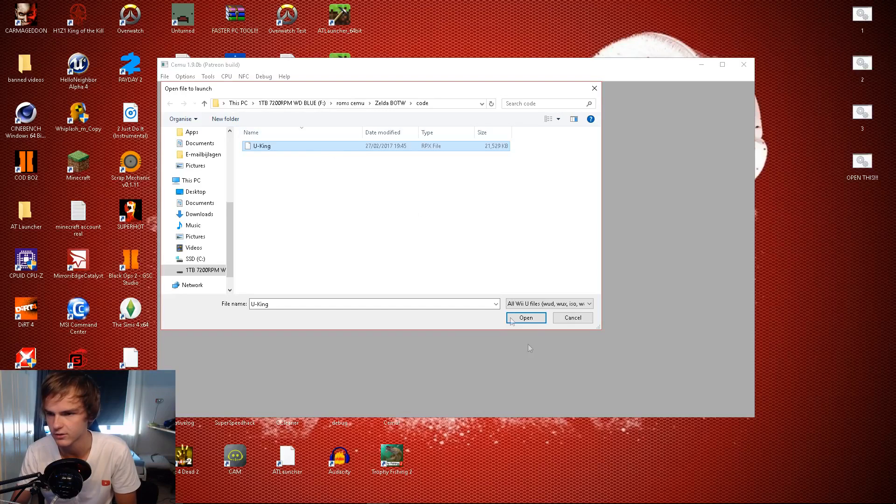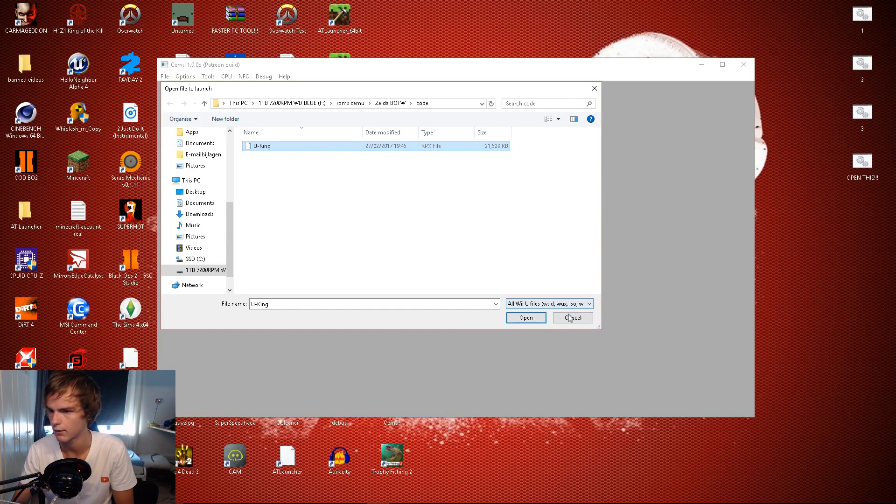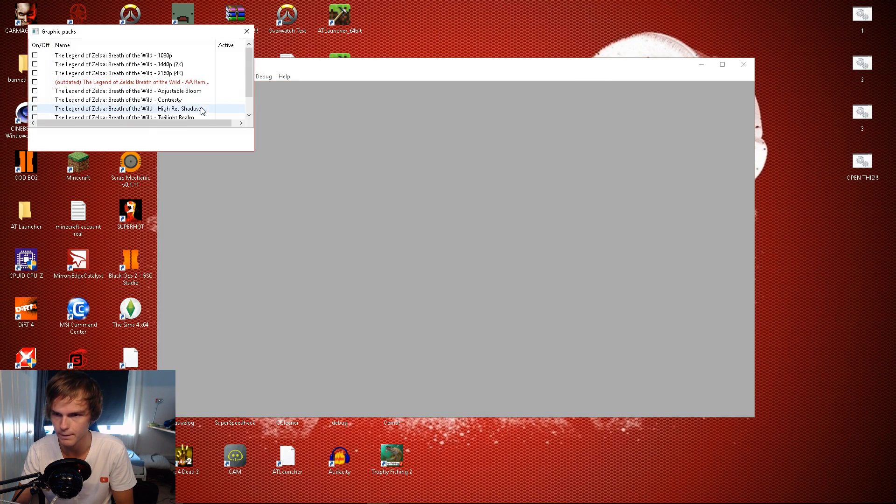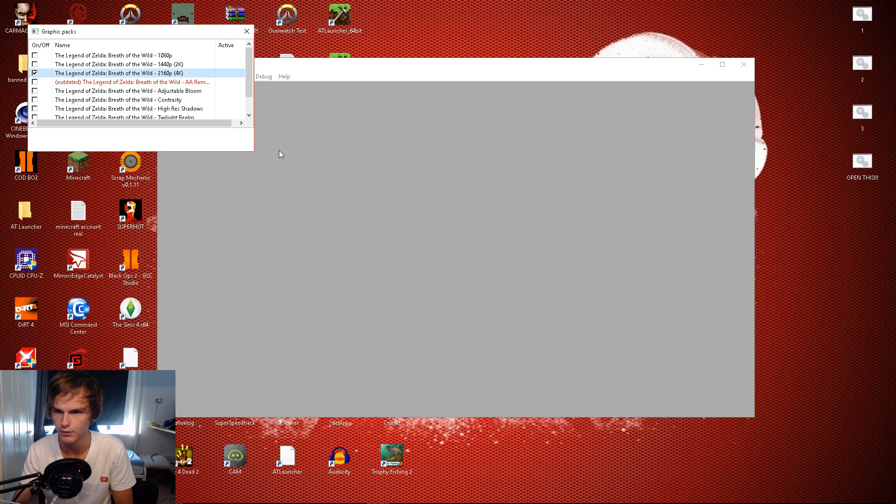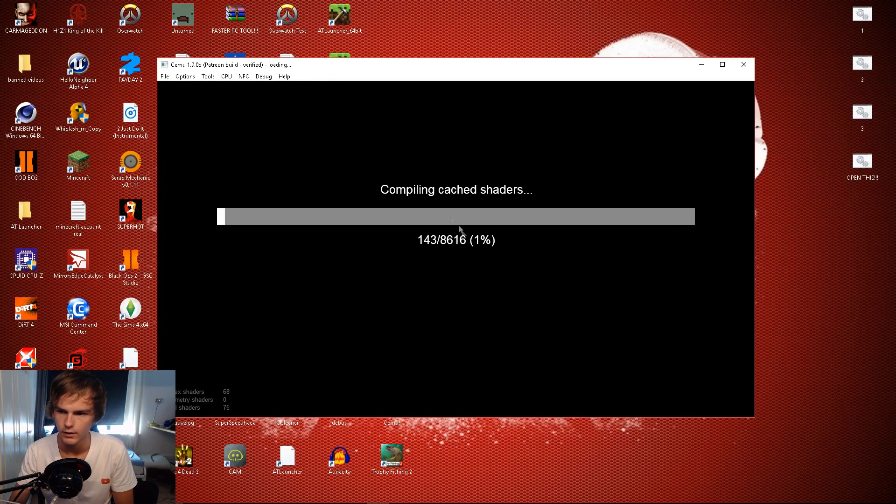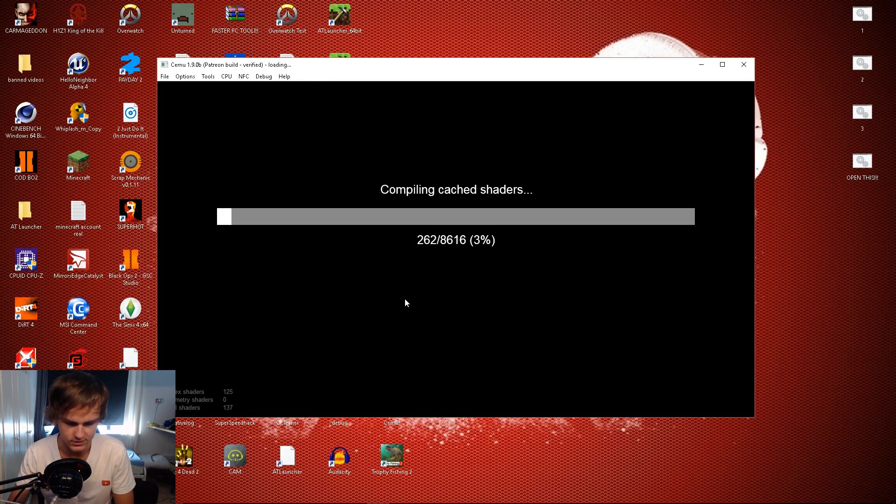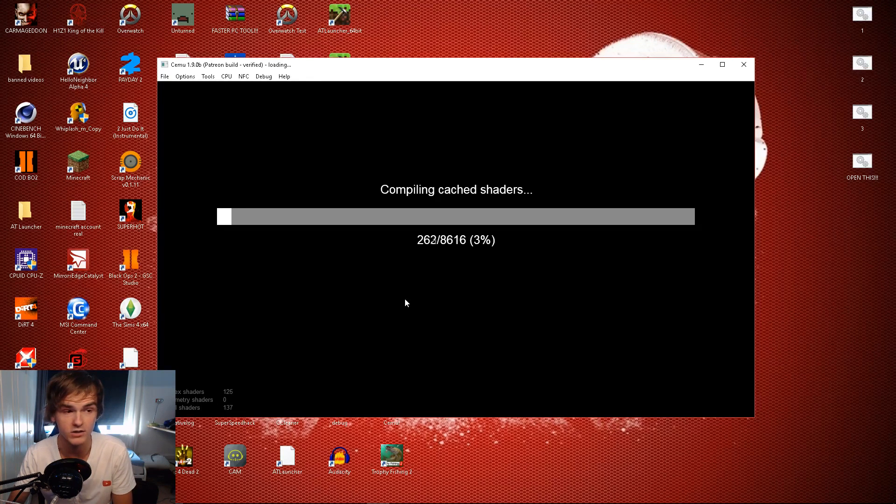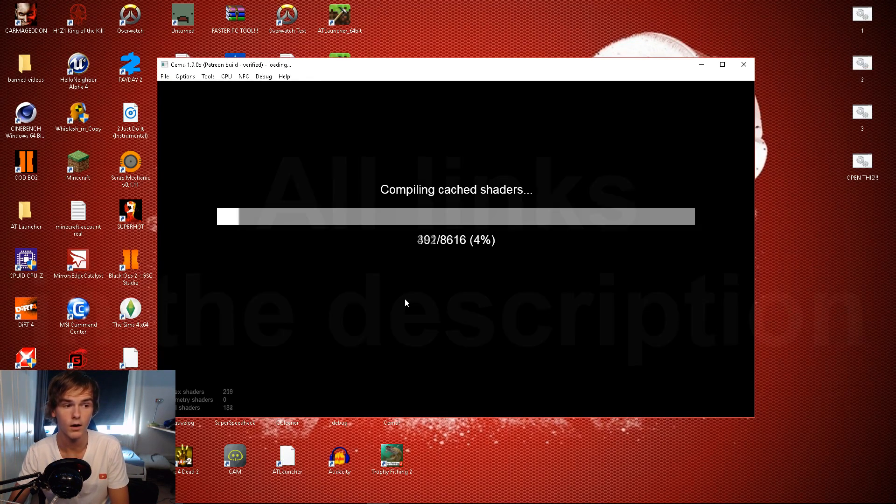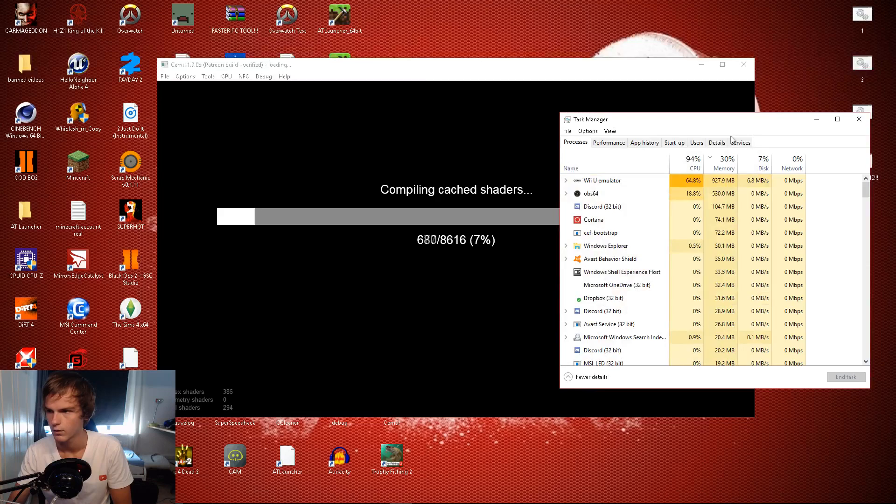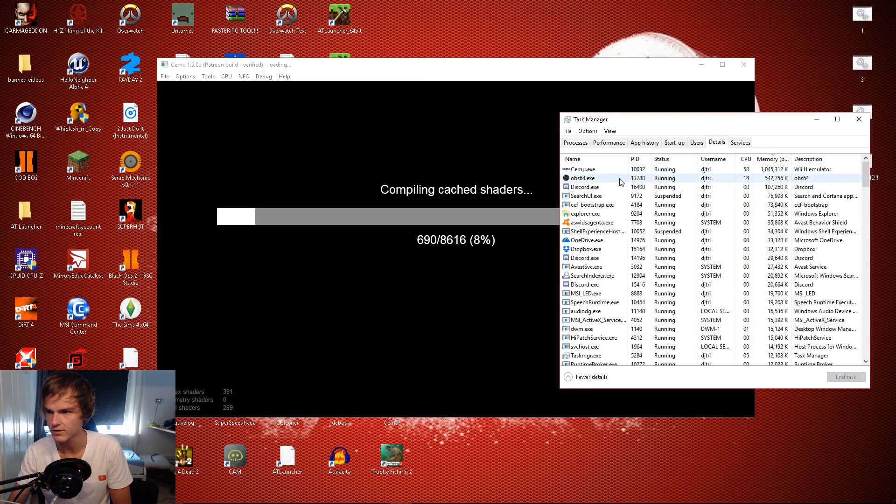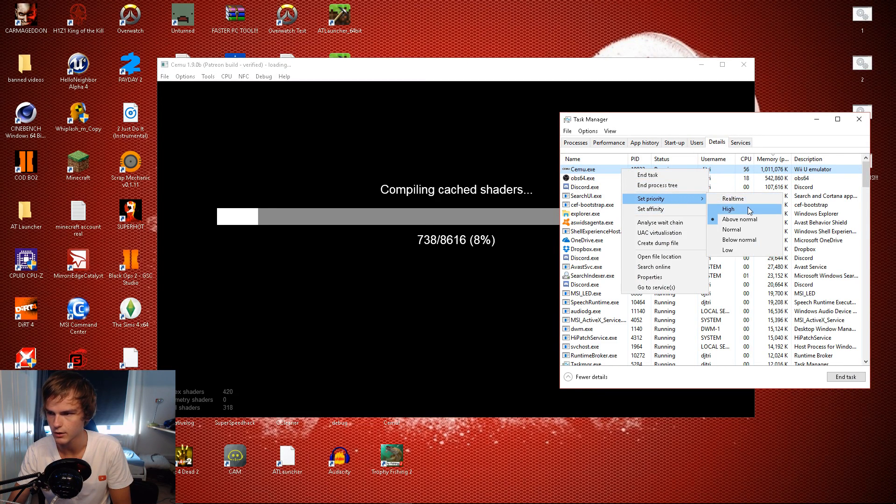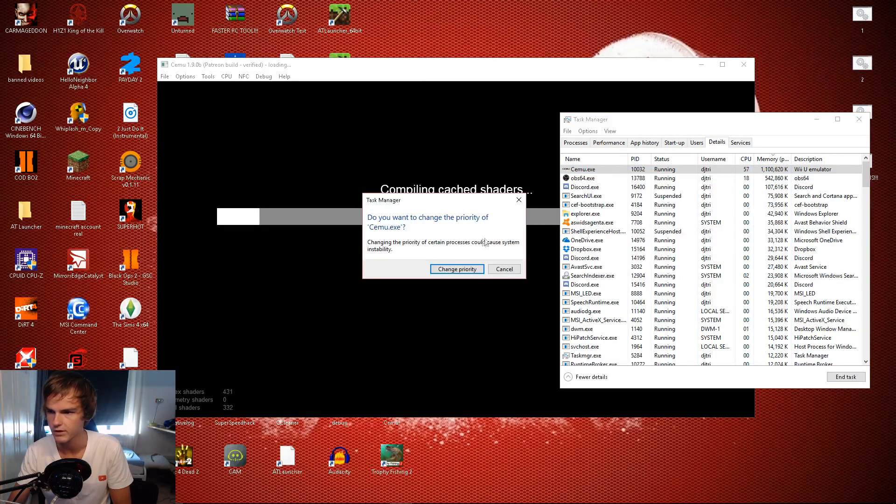I have to enable my graphic pack and it's gonna load. Oh it actually has a percentage now, that's good. My shader caches are by the way also in the description. Make this go faster by going into task manager details and put priority on high on Cemu.exe.